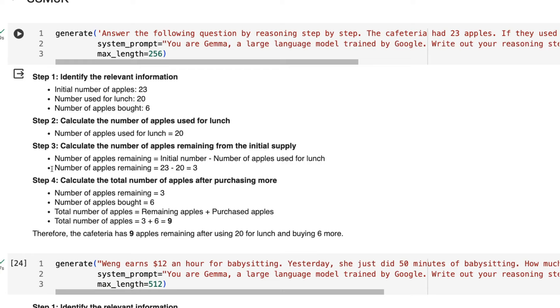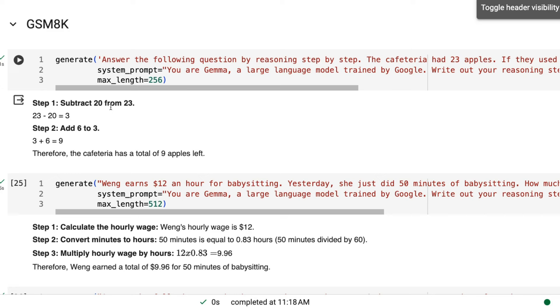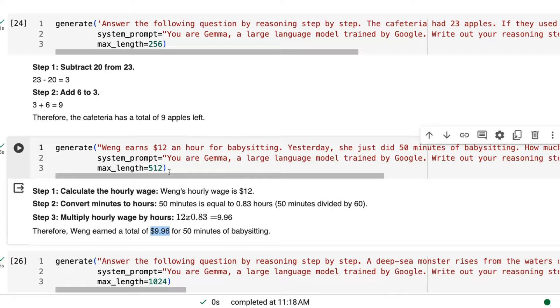And the ones that I found interesting were this GSM-8K. So if we go back to the original 1.0 version of this, we would see certain errors. So here we've got the cafeteria one with 23 apples. This is the same as before. It gets this one right. It gets this one kind of wrong with just a rounding error. And then it totally tanks this one. And then for 1.0, it tanked this one as well.